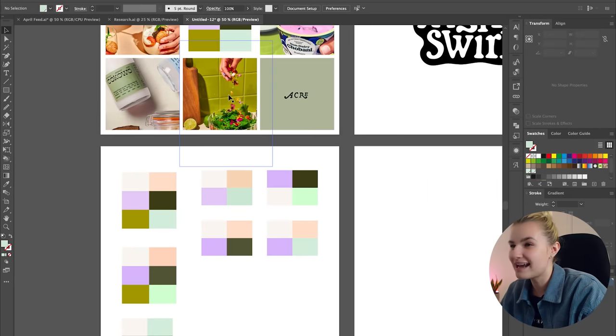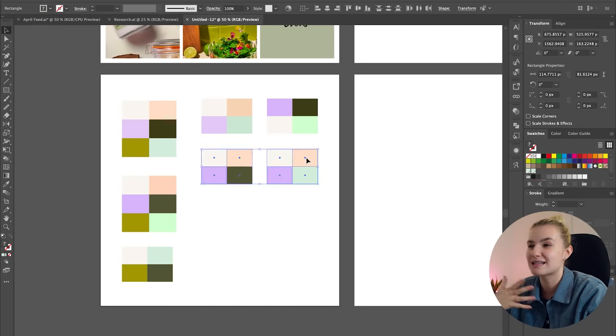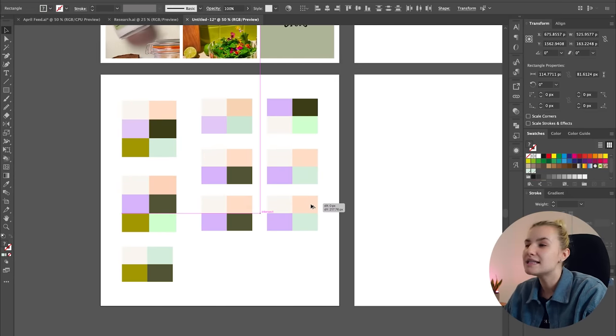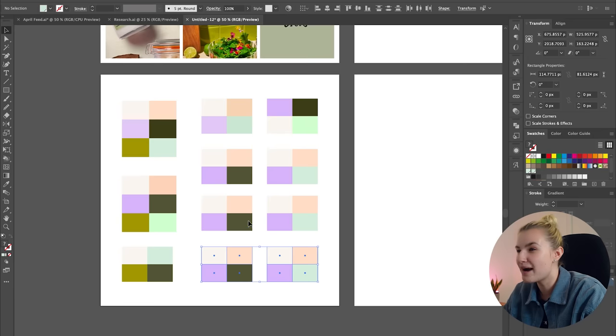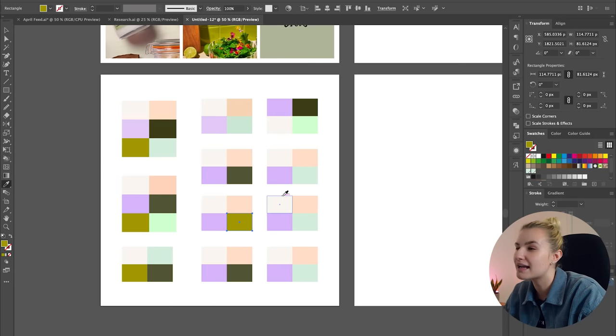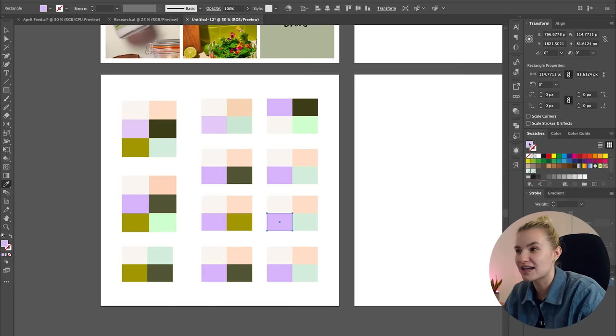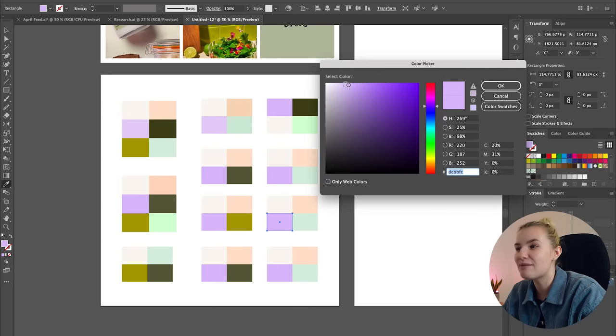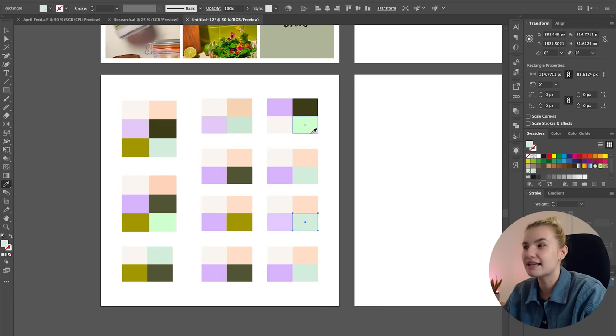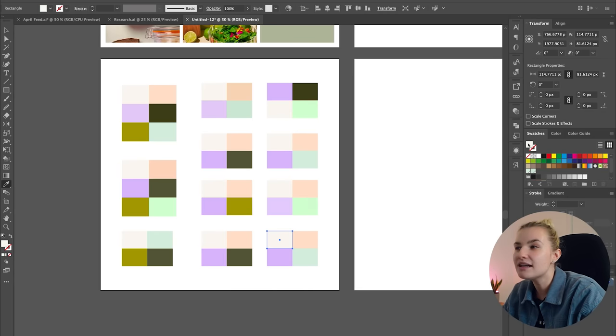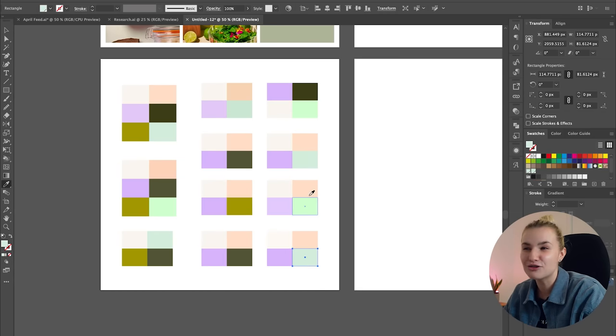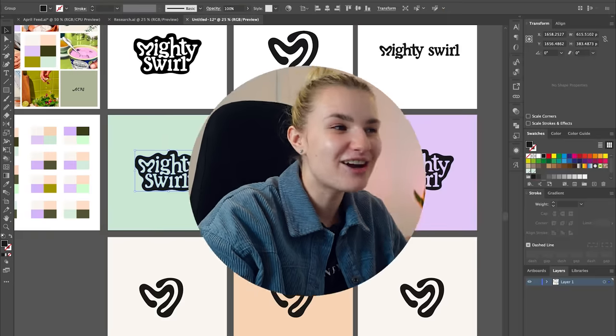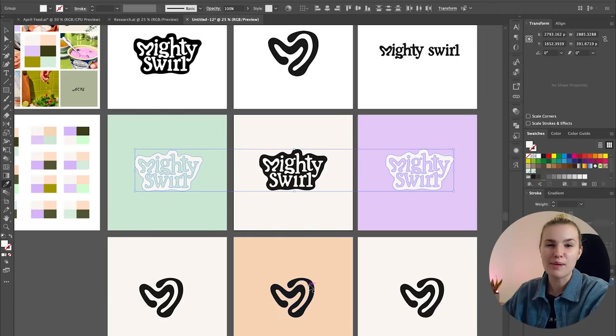So I always test out a load of different tones and similar colors until one just feels right. I might end up with a crazy amount of palettes but it is just part of the process. So I am just grabbing loads of different colors and creating my own color palettes until I kind of figure out one that I know will work for this brand.